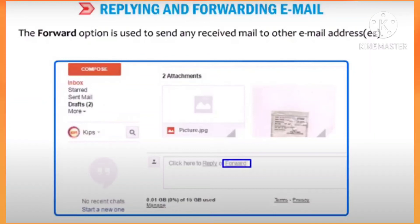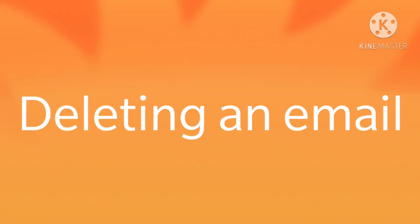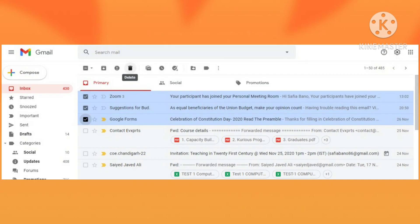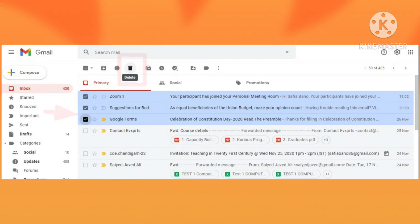Now let us learn how to delete an email. To delete an email, first open the inbox, then click on the checkbox to select a mail. Now click on the delete button to delete the selected mail, and your selected mail will be deleted.